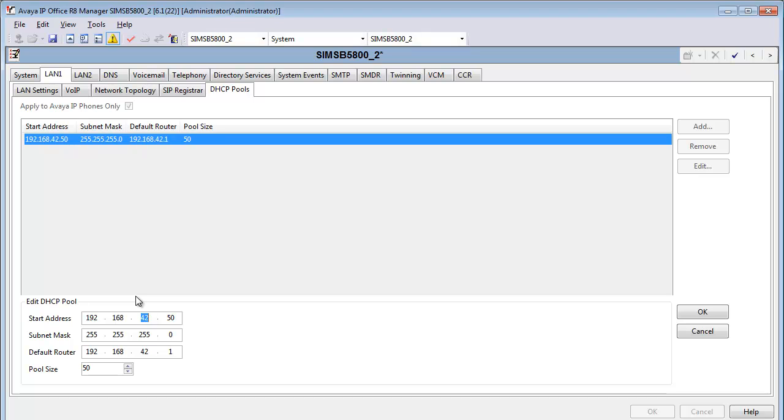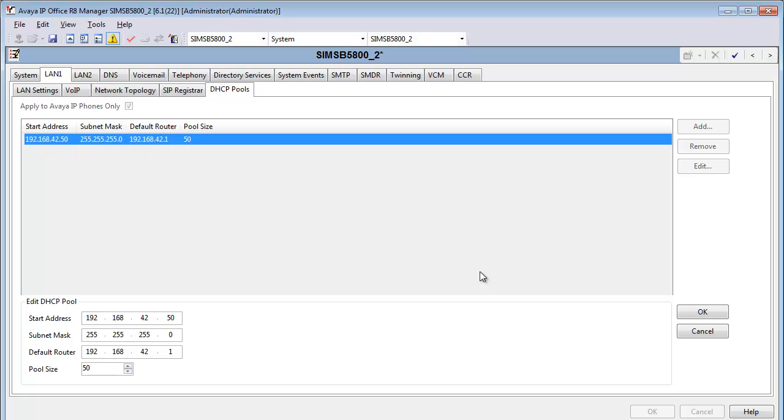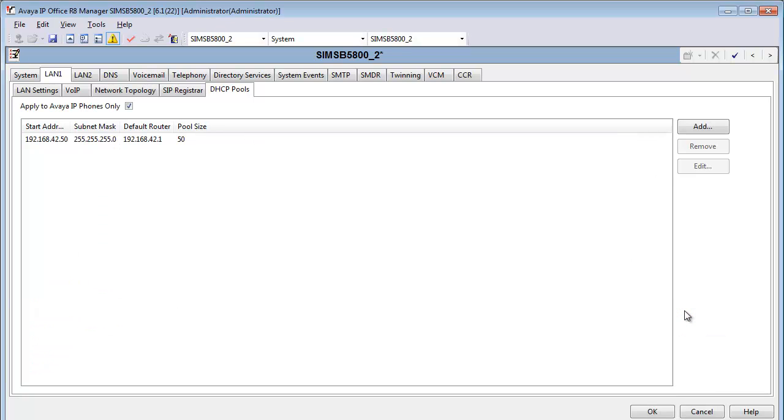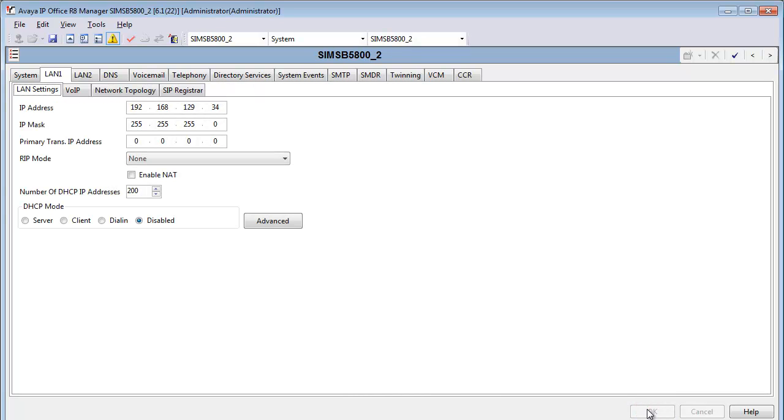So now we're going to adjust the pool, give it the start addressing that's required, double check the subnet mask, and then set our default router, otherwise known as default gateway, to the appropriate setting. And once again, readjust the scope pool to 50 in this case. Click OK on the form and OK again, and our DHCP configuration is complete.